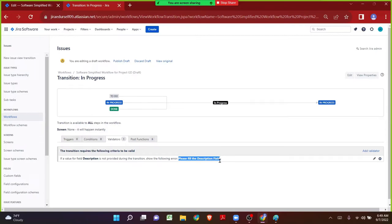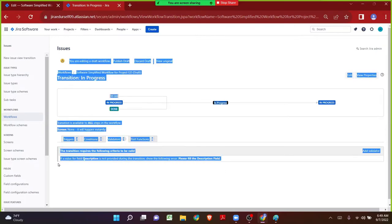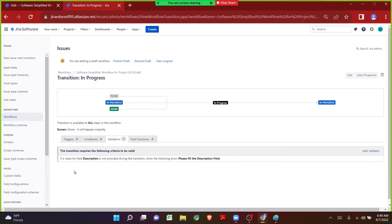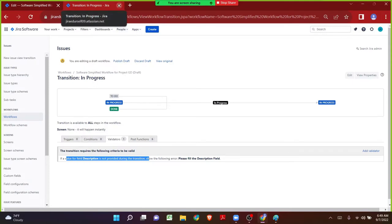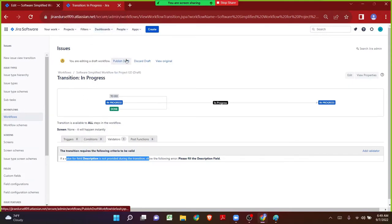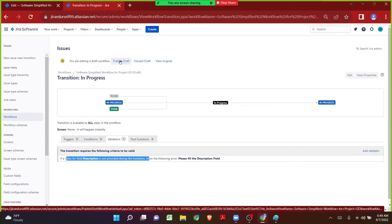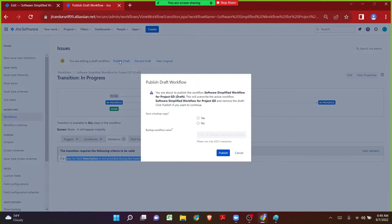Now as we can see, whenever someone clicks on In Progress, there is a validator: if a value for field Description is not provided during the transition, then the 'Please fill the description' error message will be populated on that particular screen. We have successfully added the validator. The most important thing in workflows — whenever we make changes, in order for the changes to be saved we have to click on Publish Draft. Only then the validator will be saved.